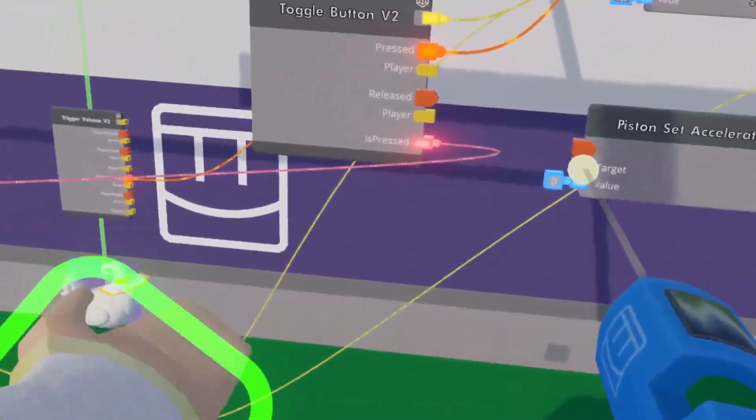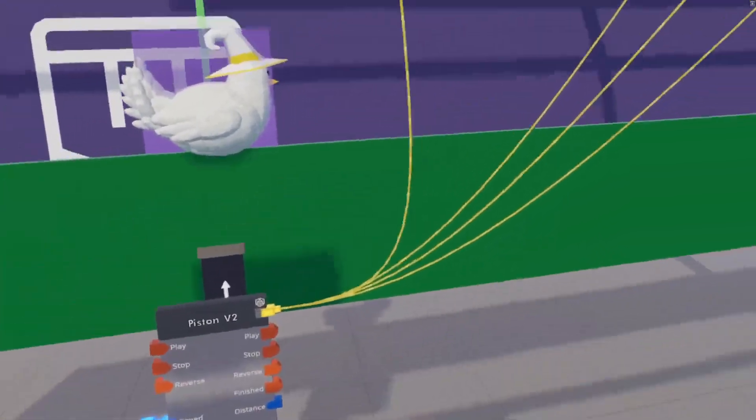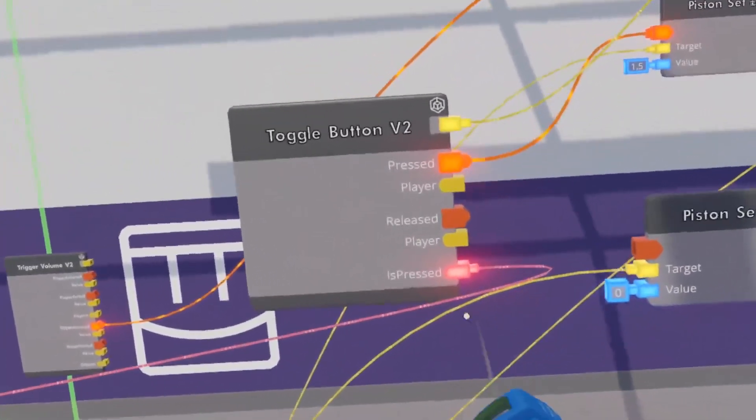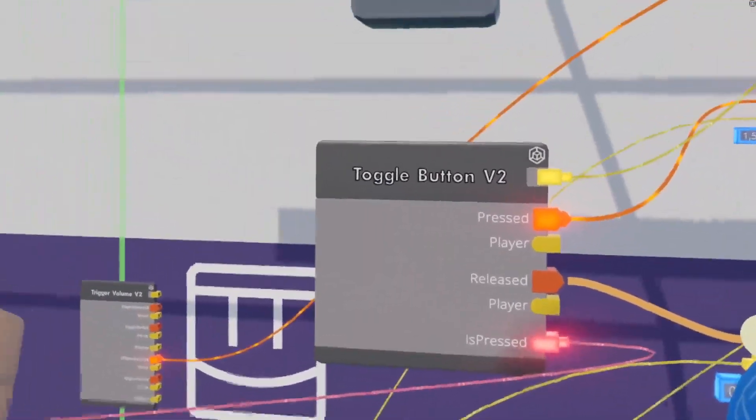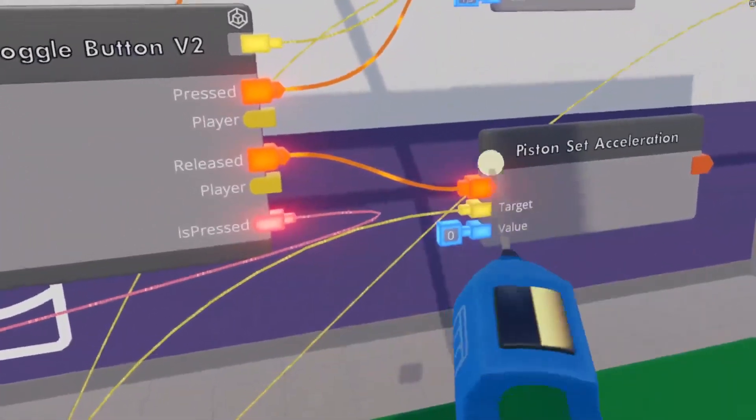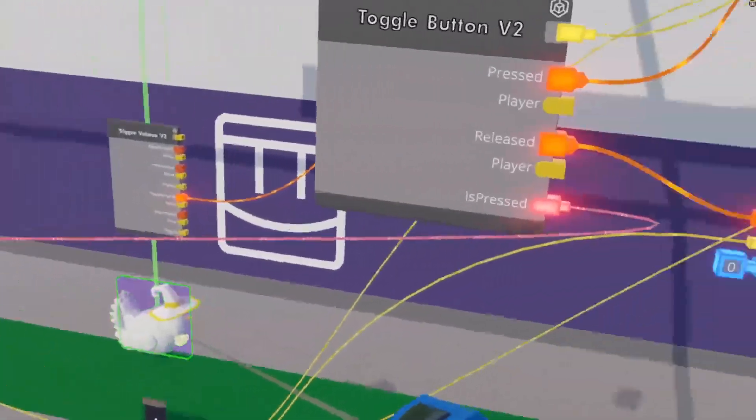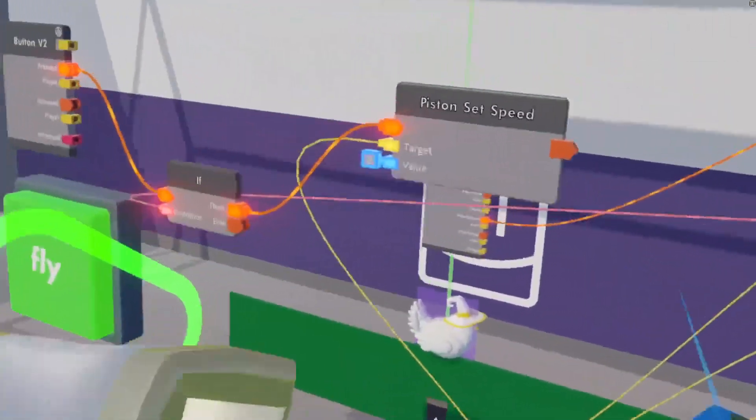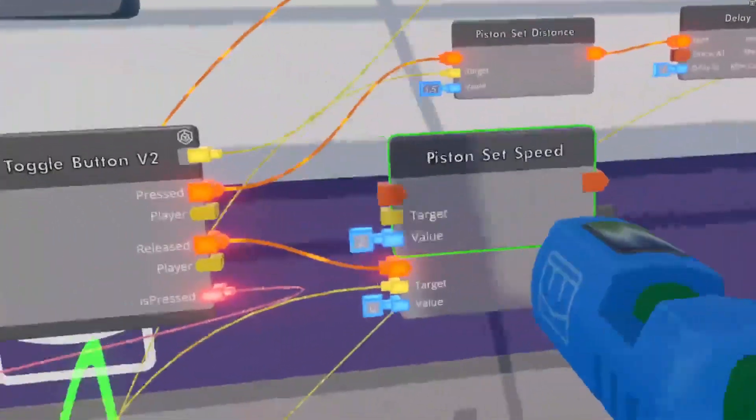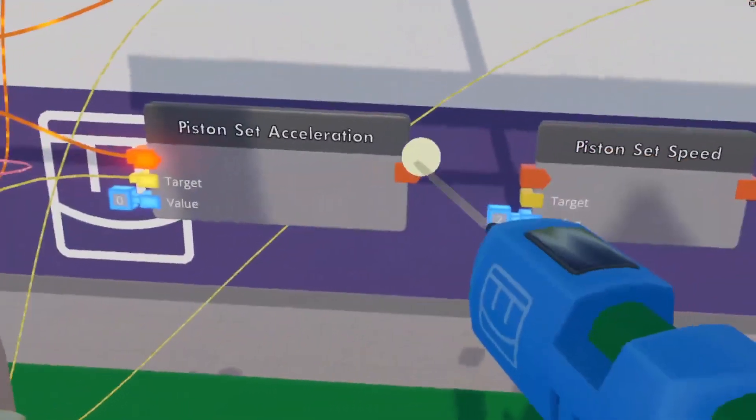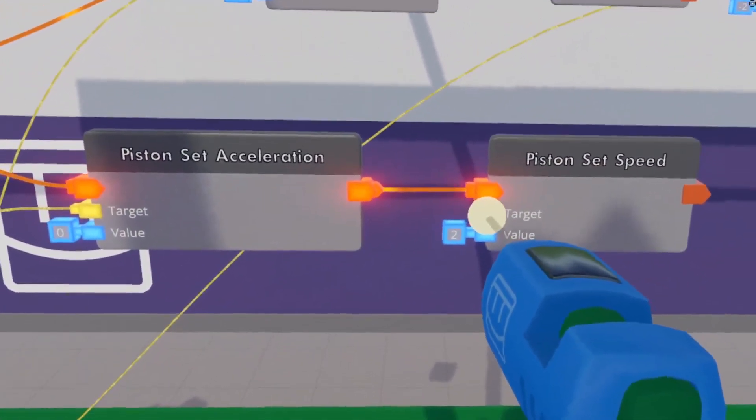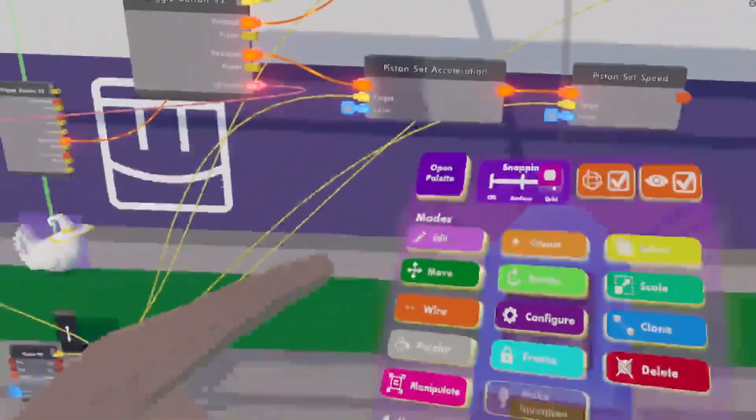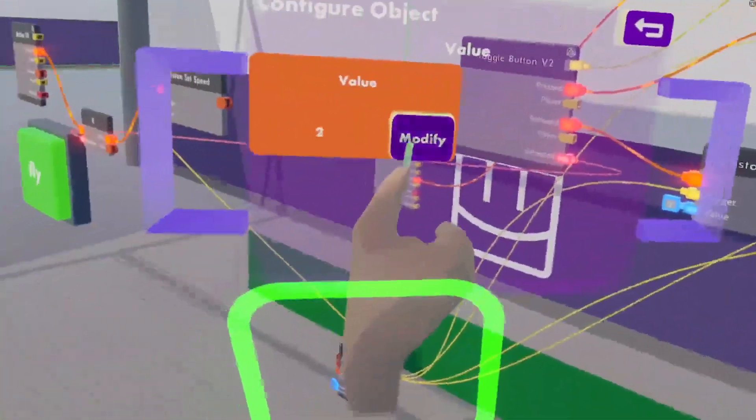Once again wire it to the same piston that already has all of those wires coming out of it. And see whenever this button is released in other words when our game ends, we set the acceleration of our piston to zero along with the speed for our piston. Once again same target and we set that to zero.